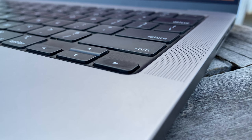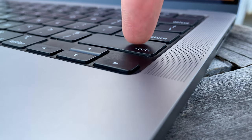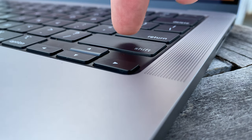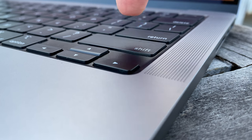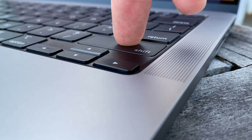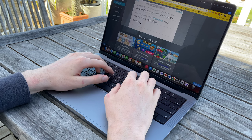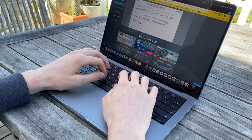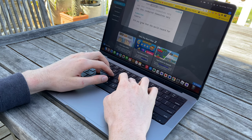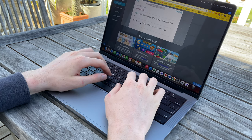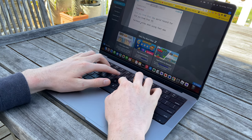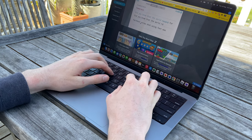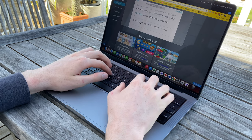But one minor gripe I do have here is that I feel like the travel is still a tad too little for my liking. I mean, obviously, it's nothing like the horrible butterfly keyboard that came before it, but since I came from a 2015 MacBook Pro, which has huge key travel, maybe I'm just still getting used to this one. But hey, just a very minor thing for me personally. All in all, it's a great keyboard.